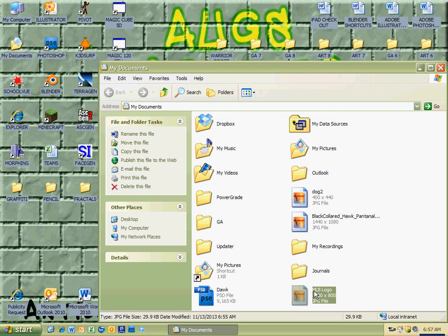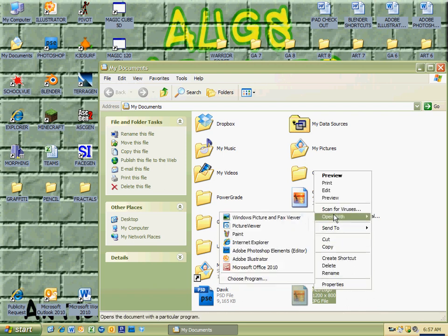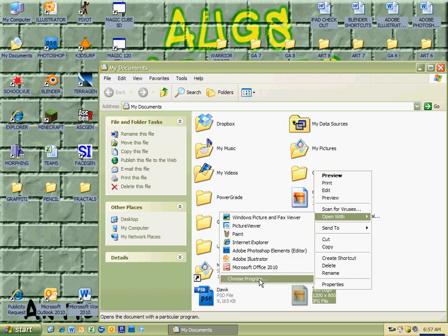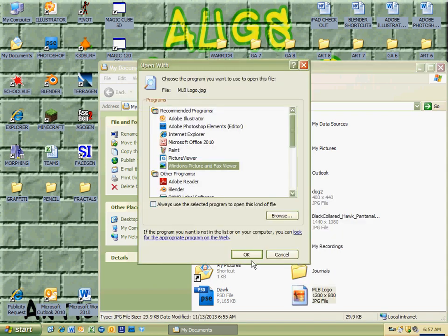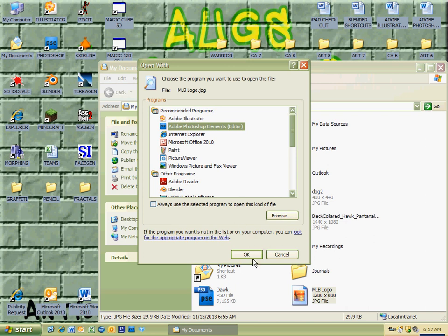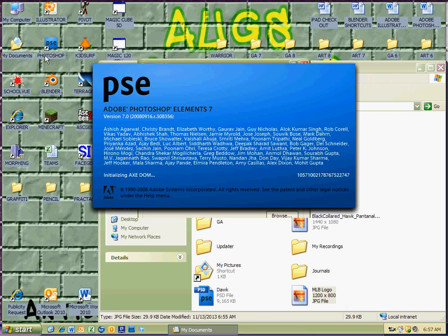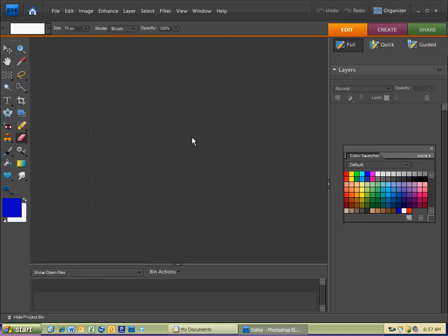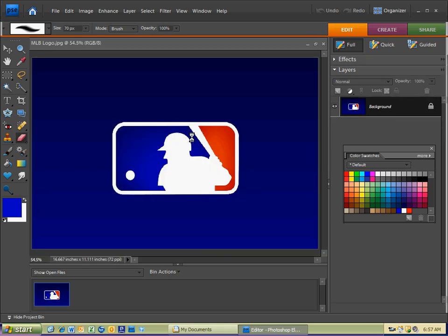And I'm going to go ahead and go to the Major League Baseball logo that I just saved. And I'm going to right click on it and go open with Photoshop Elements. If it's not there, just go to choose program and you will see Adobe Photoshop Elements. And that way you can just hit OK.